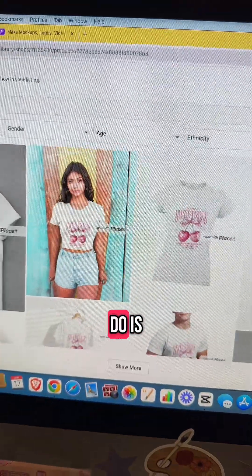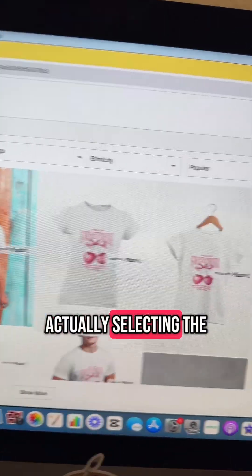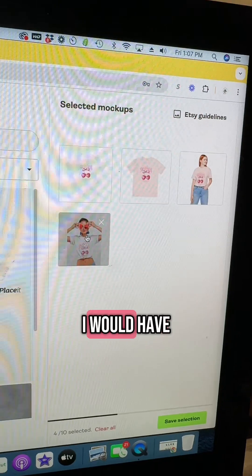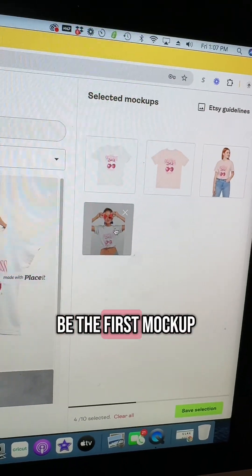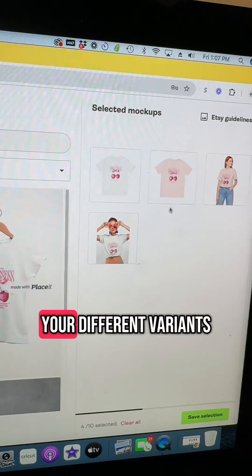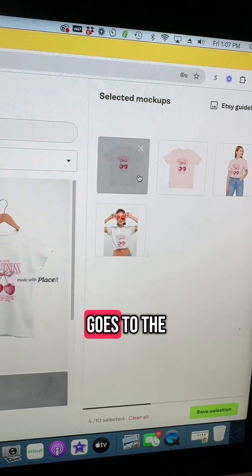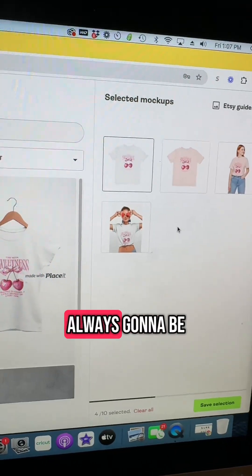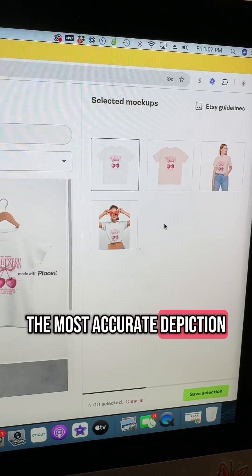When you are actually selecting the mockups you're going to show on Etsy, I would have something like this be the first mockup. But then when you link to your different variants, make sure it goes to the actual Printify mockup, because that is always going to be the most accurate depiction of what's actually going to be printed.